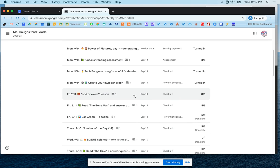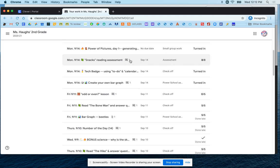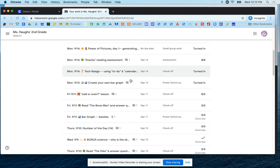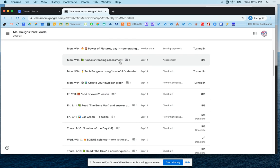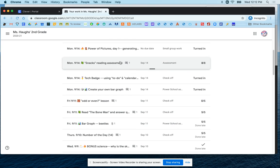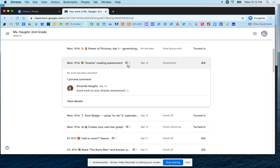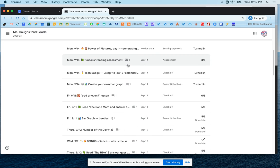And you can see next to the title of these assignments, this little speech bubble on some of these. If you see a speech bubble and a number next to it, then that means that a private comment is on that assignment. And so then you can click here to expand and view any private comments that were left. The one means that there's only one private comment. So if you see a different number, that will tell you the number of private comments that are attached to that assignment.